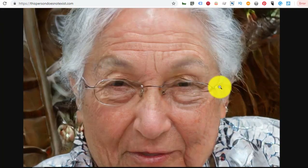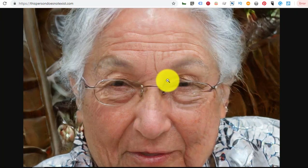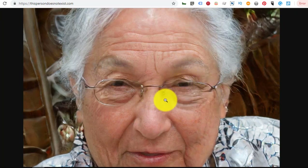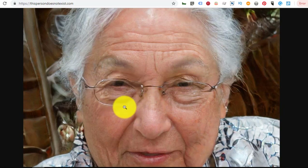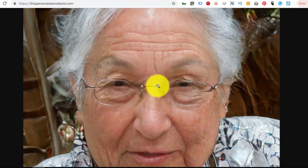Here's a good example of the glasses issue — the glasses are kind of fused into this woman's face. They're going beneath the skin. That's just weird.